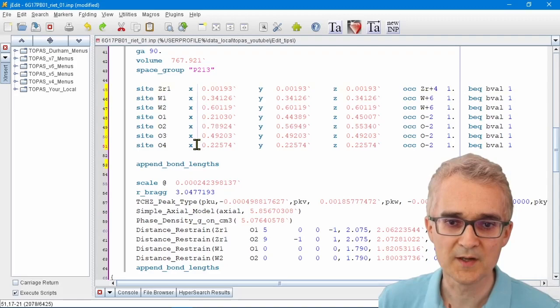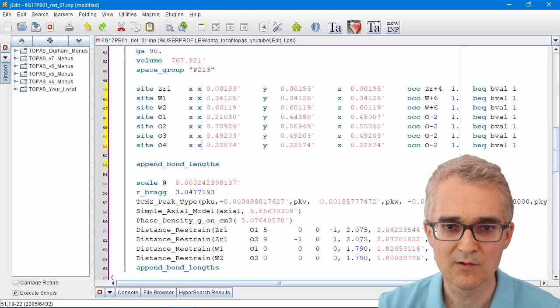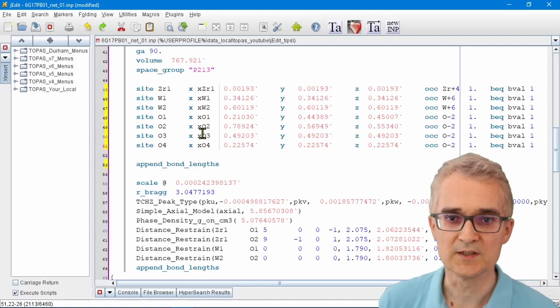Then again hold down Ctrl on my keyboard and select a column in the file and type x, Ctrl+V. Now I've got a set of sensible parameter names for all of the x coordinates. You'll find that very useful.